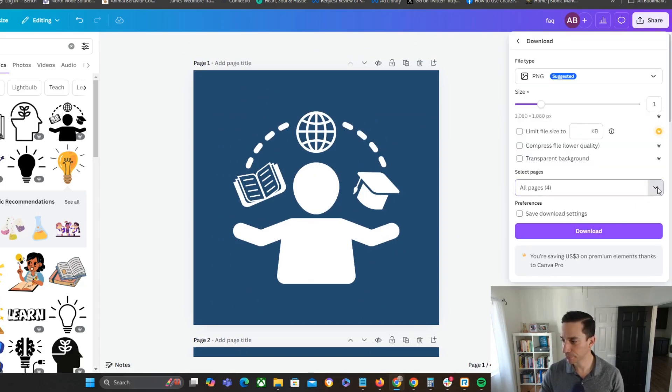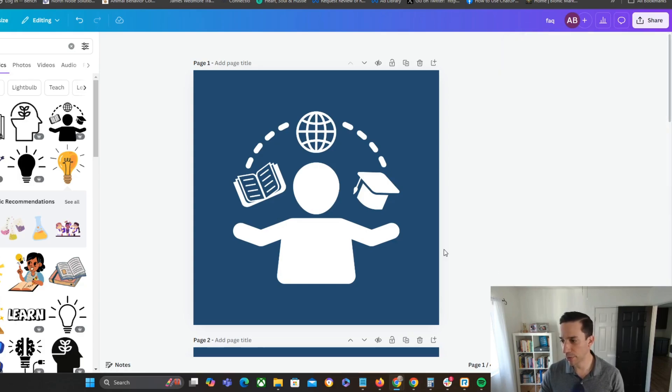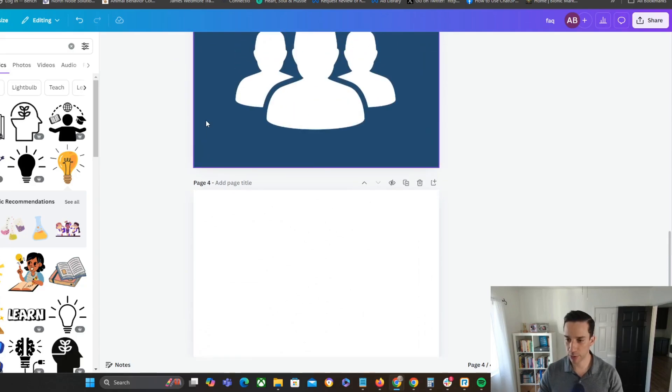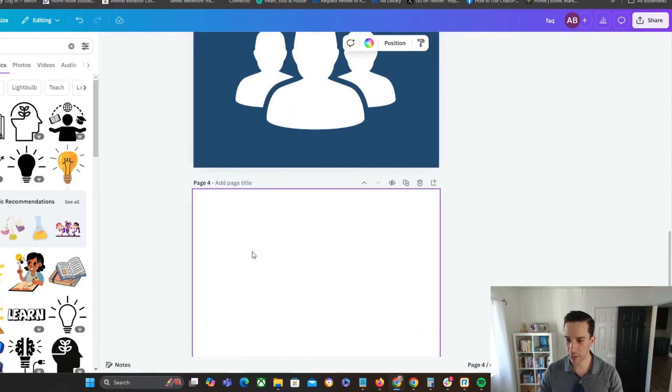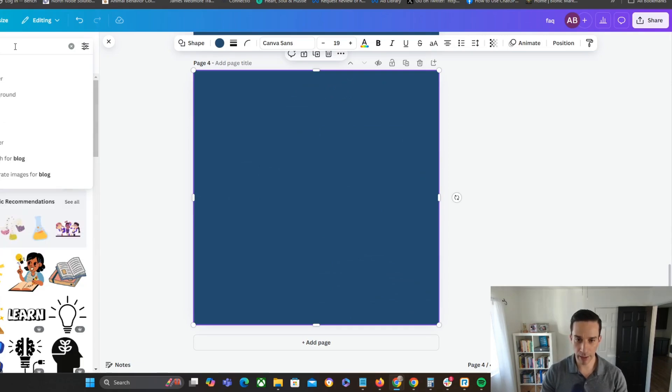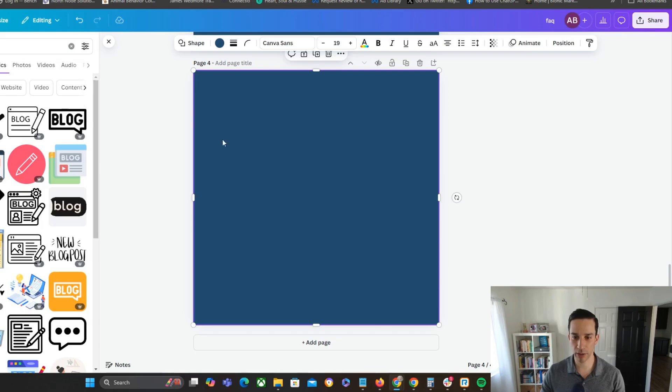So let me go ahead and download one of these. Let me just do this right here, download. Actually, no, let me download a brand new one. So let me go back to this one. I'm going to use the same background right there. And then I had one for my blog. So let's do blog icon.